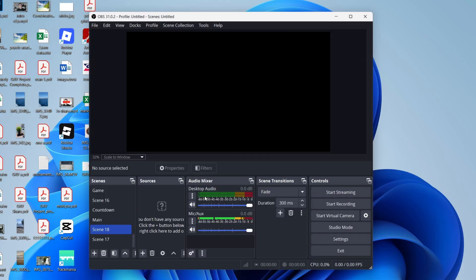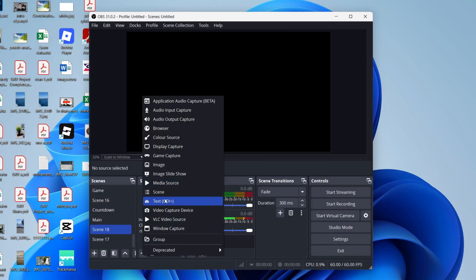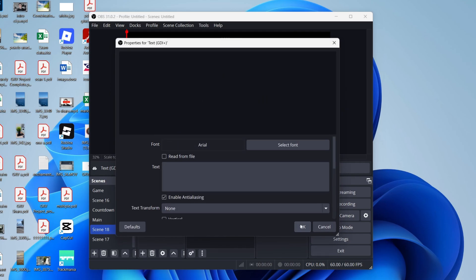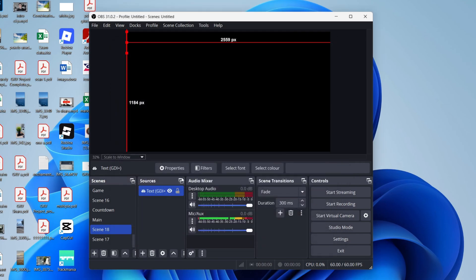Come into the scene you want to do this in. Go to sources and press the plus, select text, and add it just like so. Leave it blank. Go to the top of OBS and press Docs and select countdown timers.